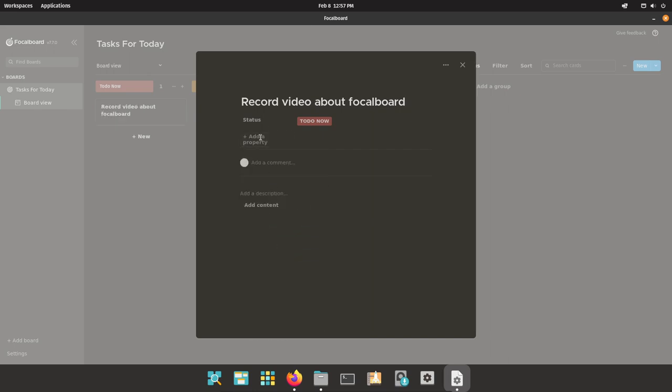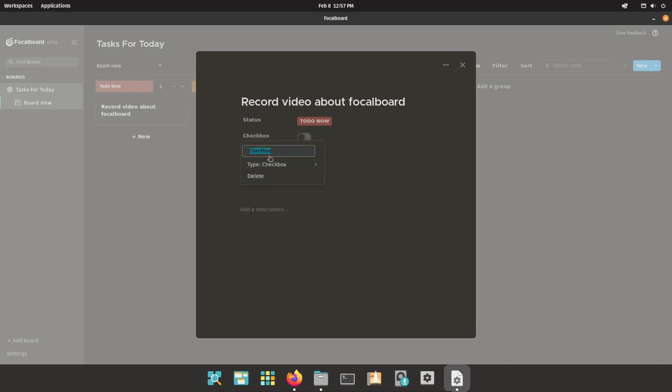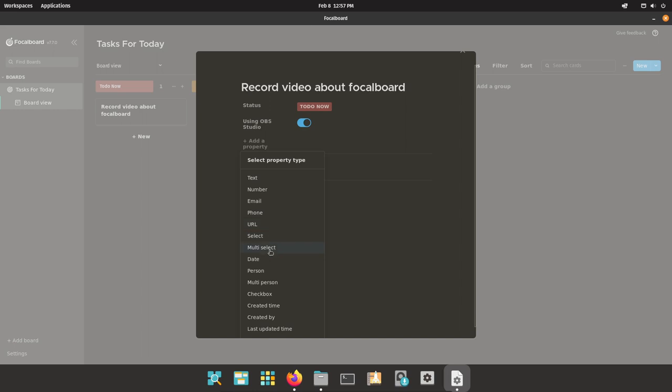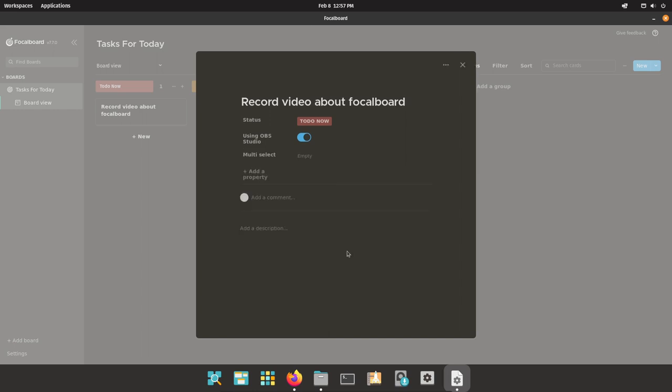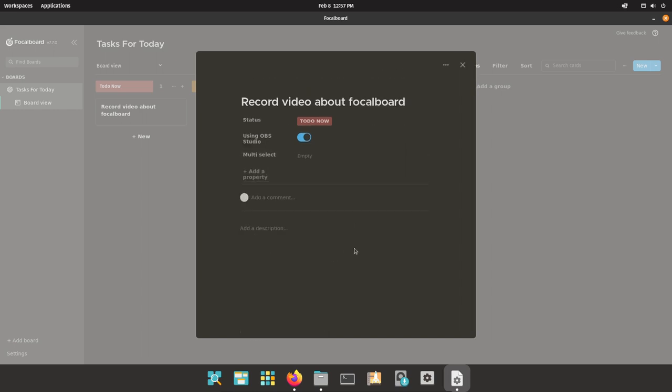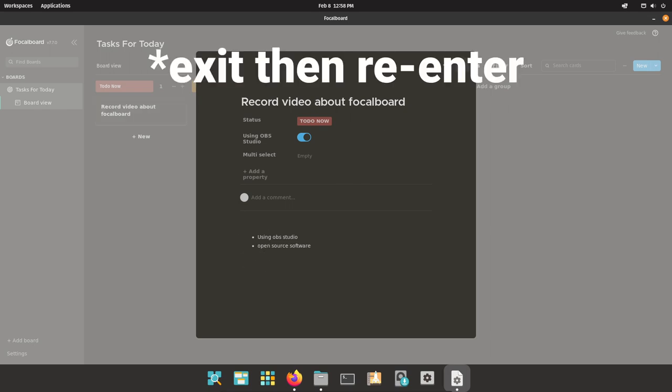You can add properties. By default it has a description property, but you can also add like a checkbox property, and you can call this like using OBS Studio. I can like set that to checked. You can have URLs and dates and multi-selects in here, it's pretty versatile. I would say it's even more versatile than Trello. You can also add descriptions. I'm pretty sure this supports standard markdown, so you can just like say using OBS Studio, make sure there's a space after the dash, and you can say like open source software, and then it will actually format it correctly once you enter the item.